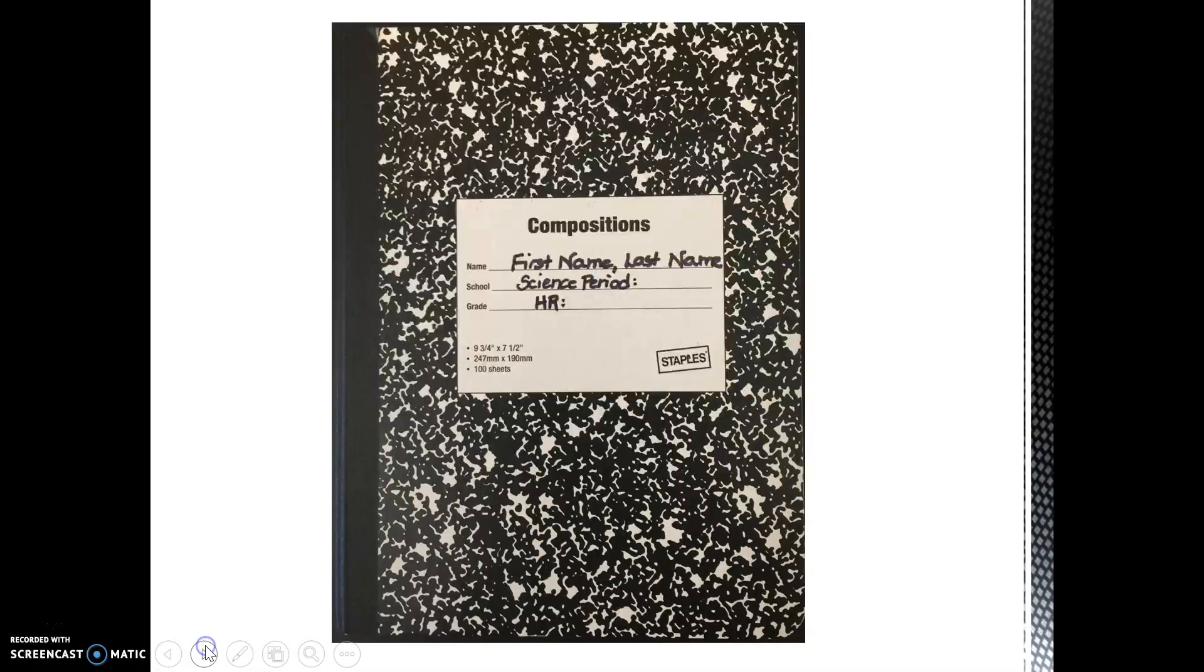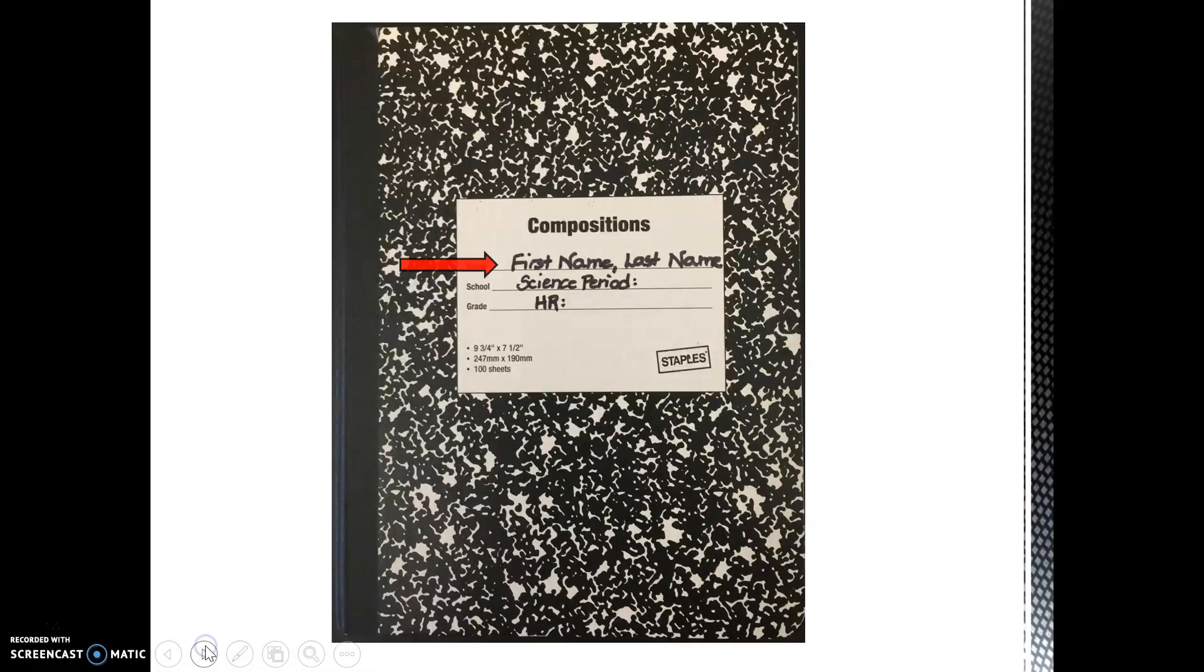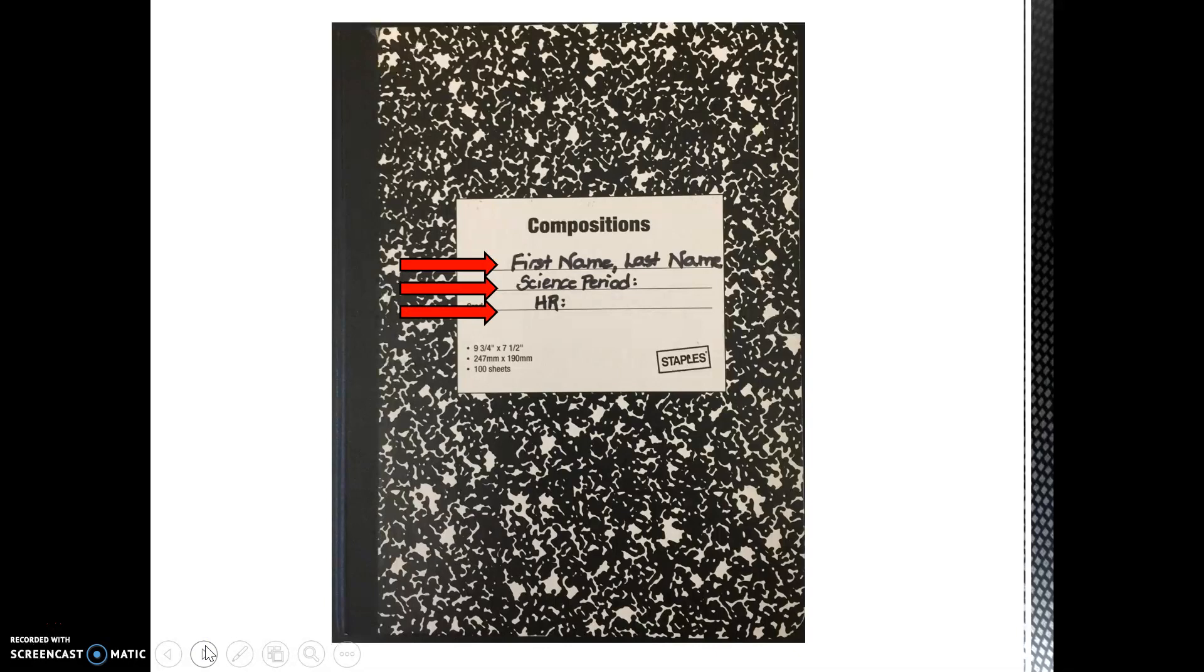First, you are going to label your front cover. Use a sharpie to write your first and last name. Also, write your science period and your homeroom number. It doesn't matter where you write the information, just as long as all the information is visible on the front cover.